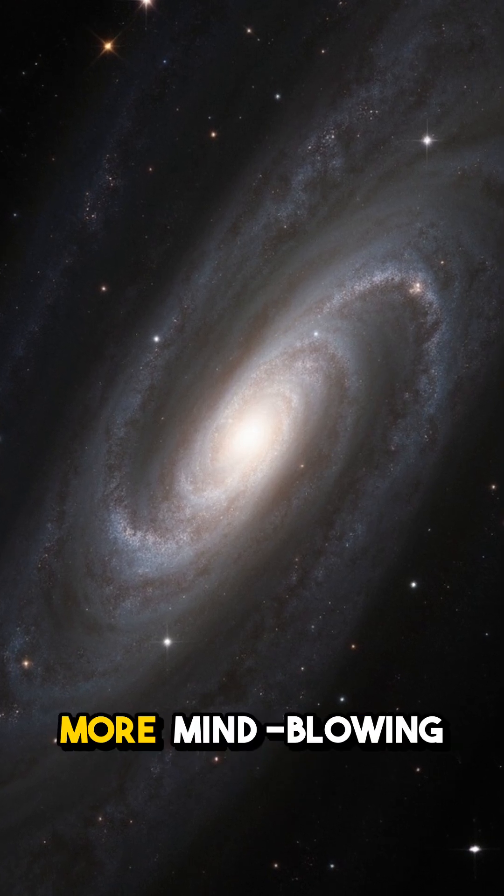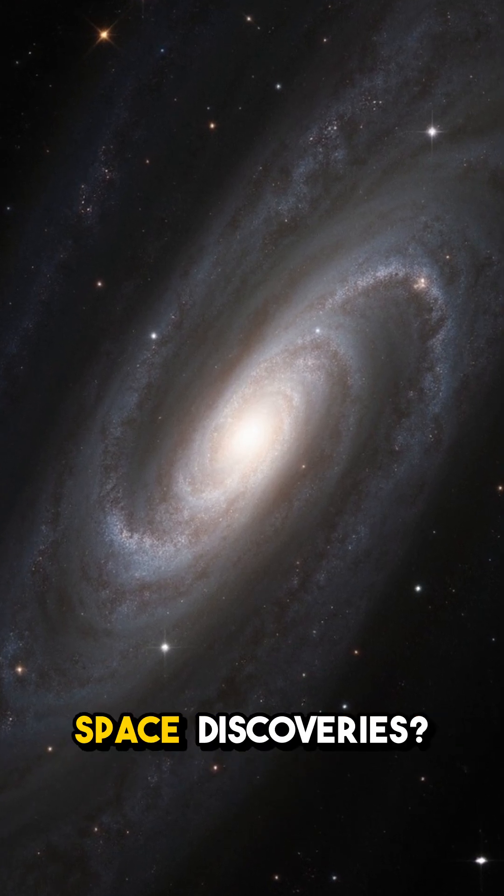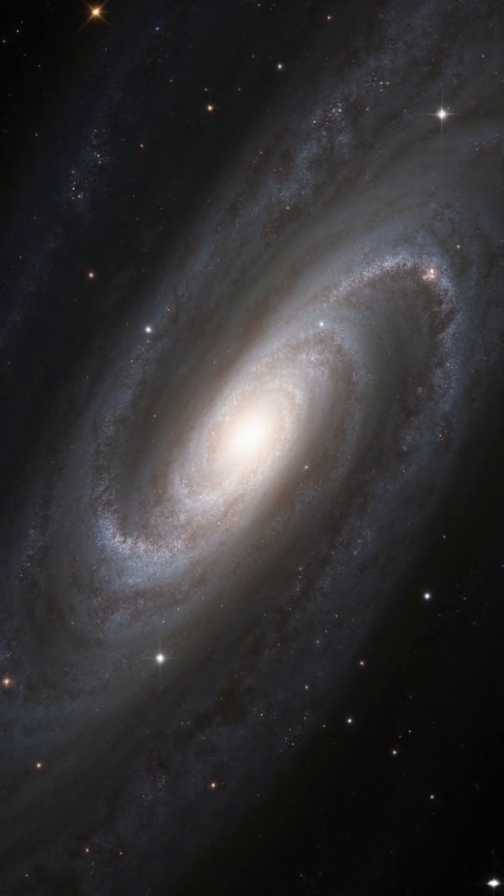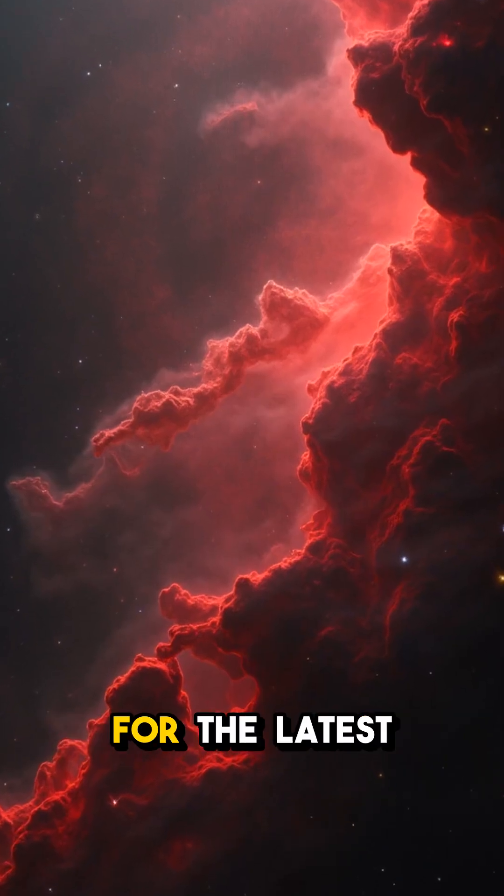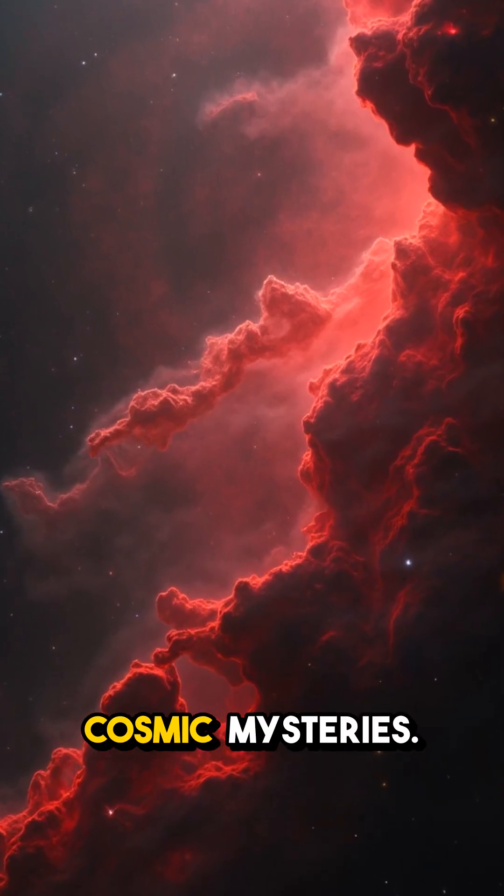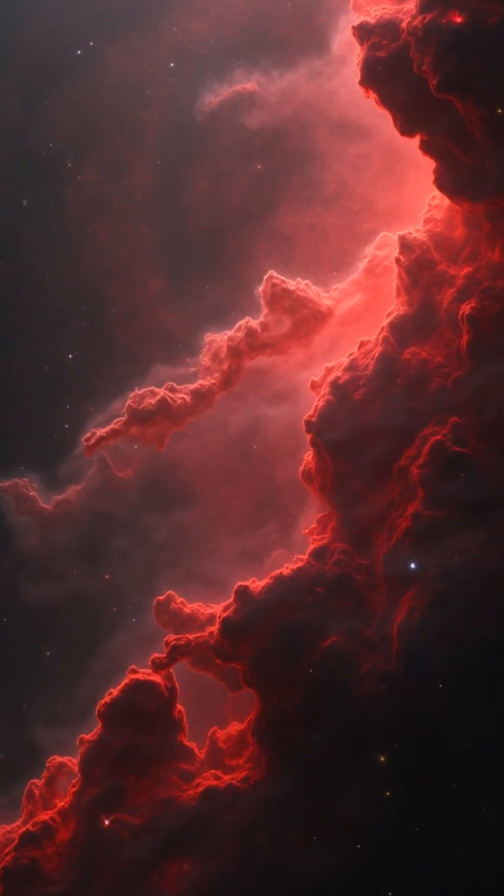Want to witness more mind-blowing space discoveries? Smash that like button and subscribe for the latest cosmic mysteries.